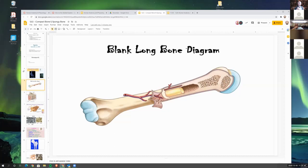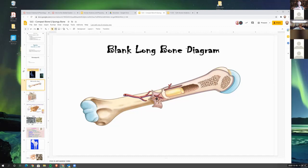The spongy bone here is where you find the red marrow, and it's usually towards the epiphyses. The marrow cavity contains the yellow marrow, which they've included in the diagram. The layer on the inside of this marrow cavity is called the endosteum. And then this outer layer of connective tissue going all the way around the bone is called the periosteum. This is where you get your blood vessels held on to the bone on the outside, and this is also where the nerves go.